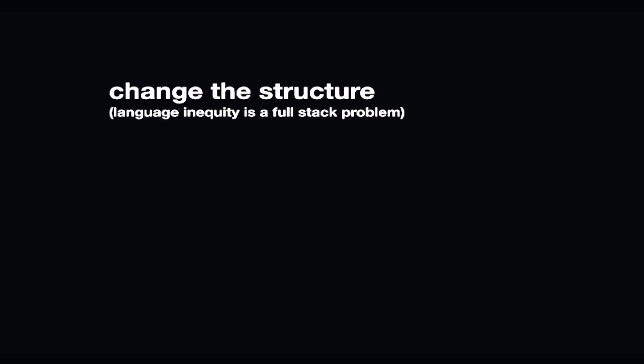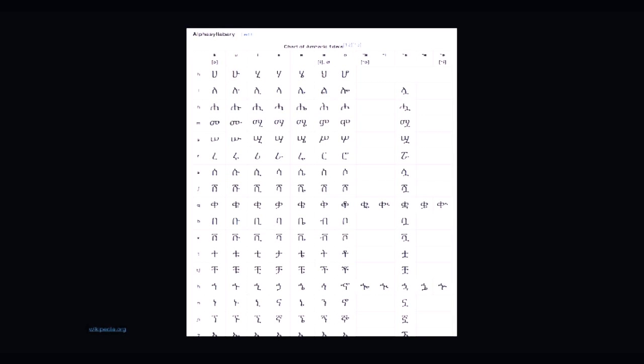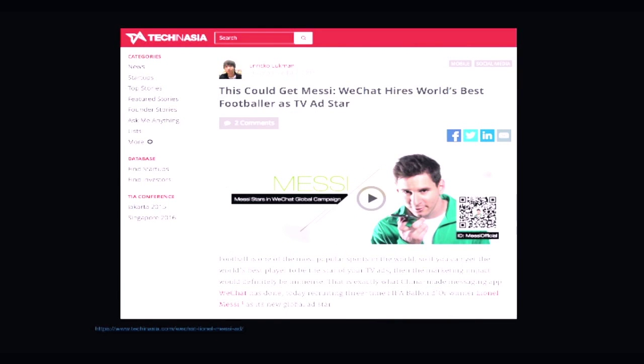And secondly, we need to change the structure. The language inequity, it's a full stack problem. I think you can translate all the things, but if your language is not supported, if your fonts, and this is Amharic, the Amharic alphabet with I believe over 300 letters or alpha syllables, we have to design better ways to input these languages. We need to design better ways to read them, to access them. We just need better structure for supporting languages, ensuring that they can be read and input, especially on mobile devices.